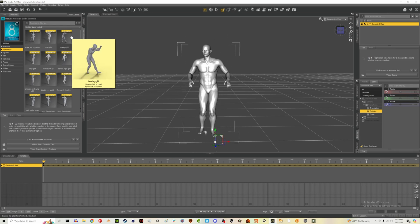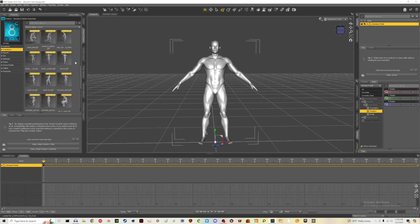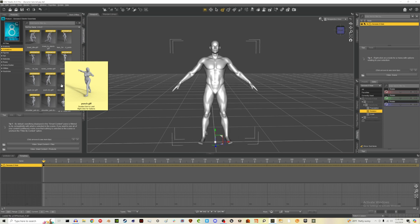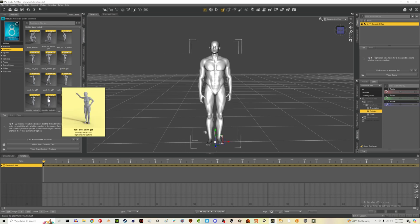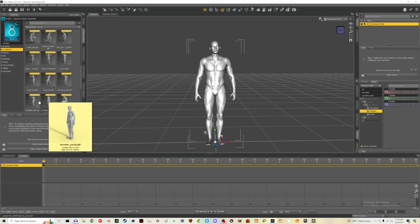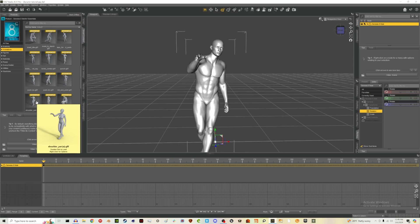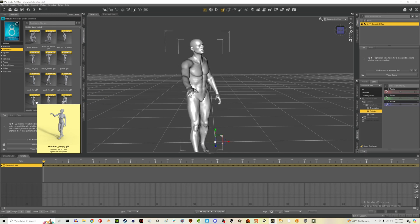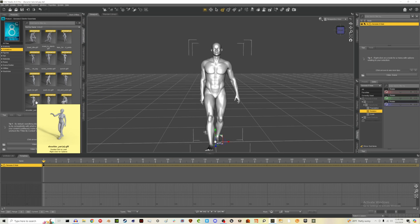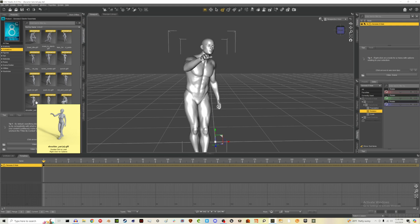They don't have a ton of options here, but they have a good amount. It might be fun to start with, and maybe there's something where you think 'I could really use that for my project.' You can just slap it on by double-clicking and it will be applied to your character.